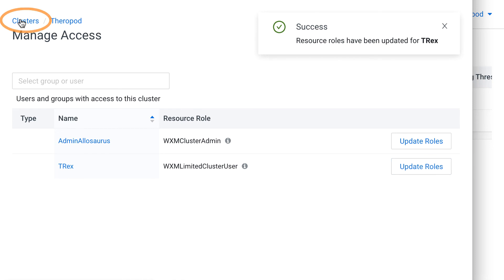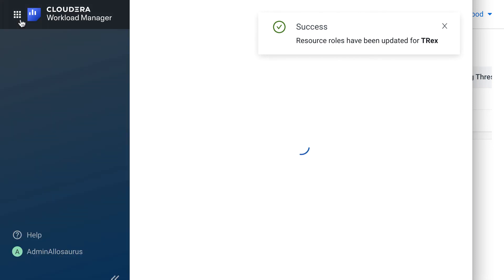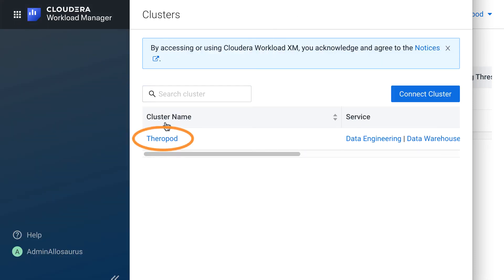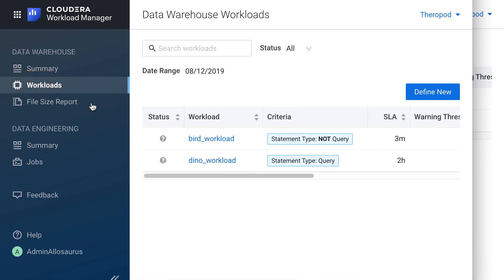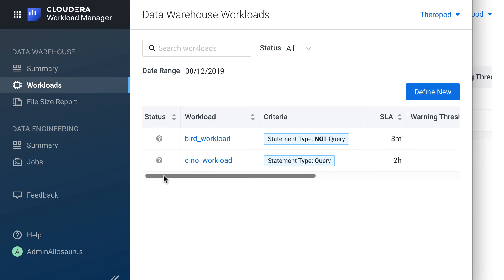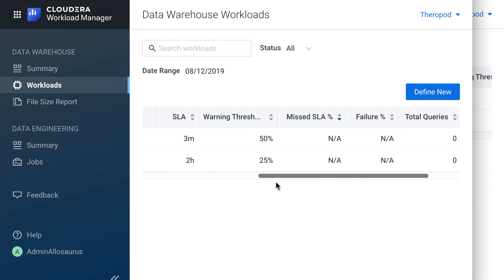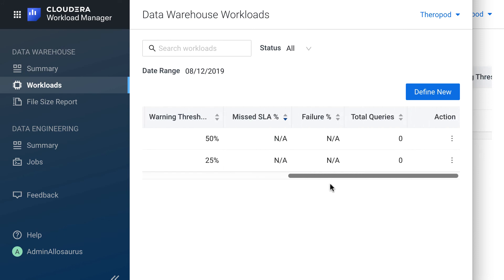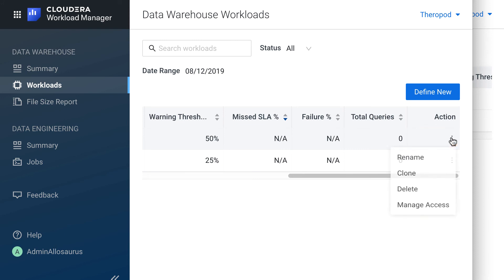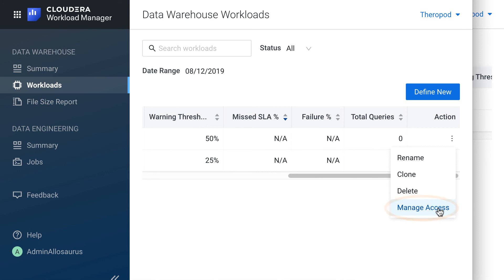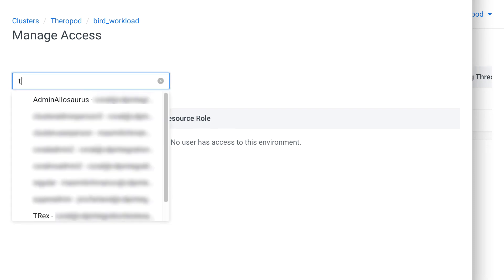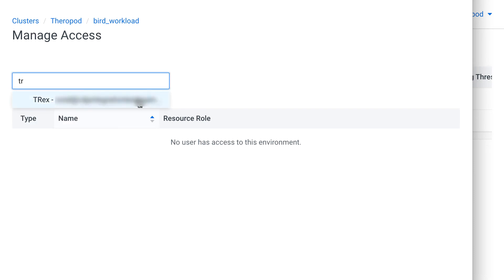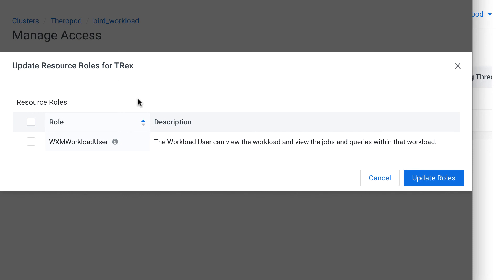So let's also give him access to the bird workload. I'll go into the clusters page and open the Therapod cluster. And on the Workloads page, I can scroll to the right. And here I do have an Actions drop-down menu. So I'll open that and select Manage Access. And I'll search for T-Rex's name again. And here I'll give him the Workload User role for the bird workload.